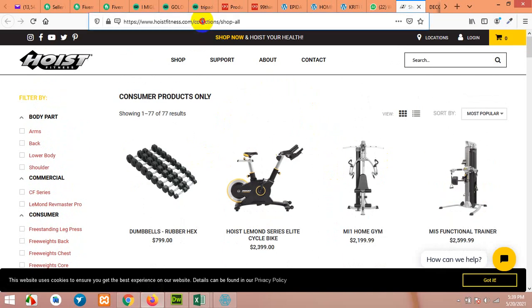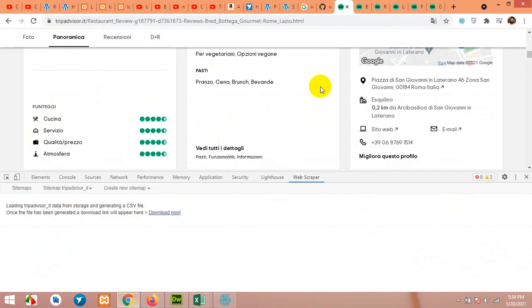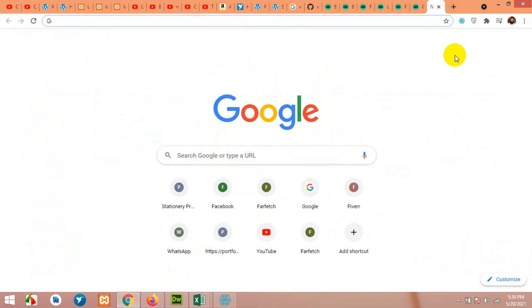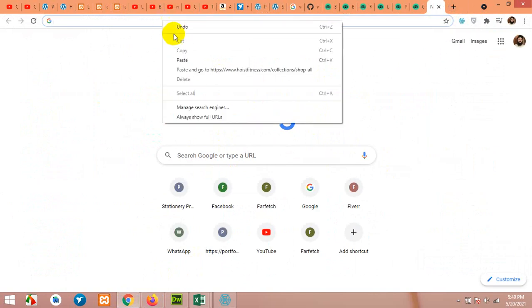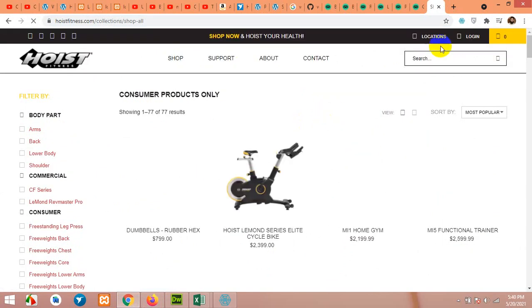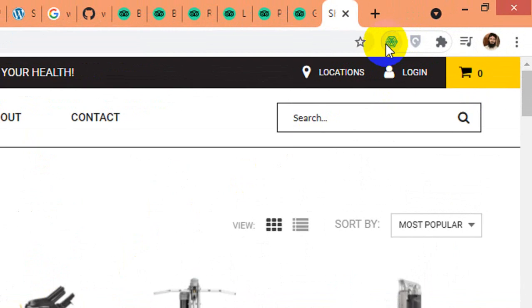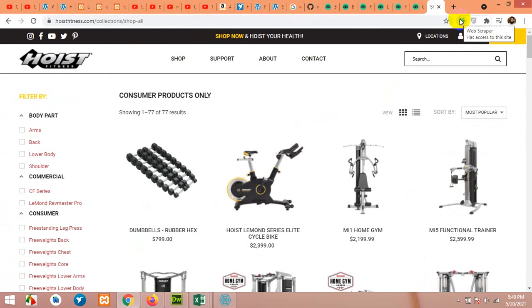First of all, we will copy this link and open the Google Chrome browser. We will open this link in Google Chrome, and you will also need this extension which is webscrapper.io. You have to install it from the Google Chrome Web Store.